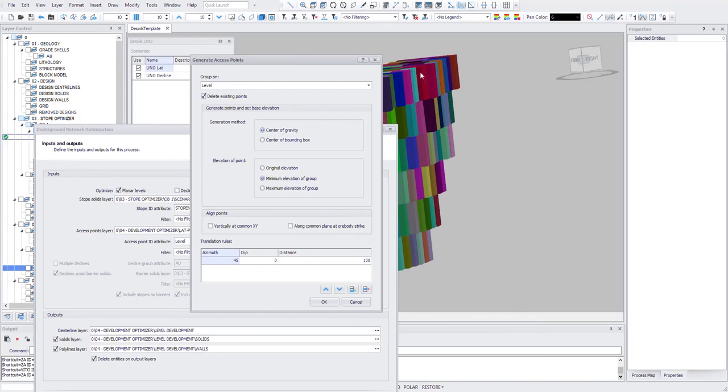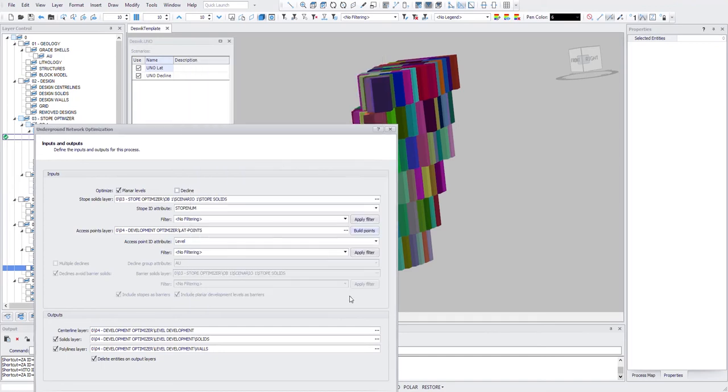If you want to offset from your center of gravity to create a footwall offset, then you can define the distance here. So you can create points.